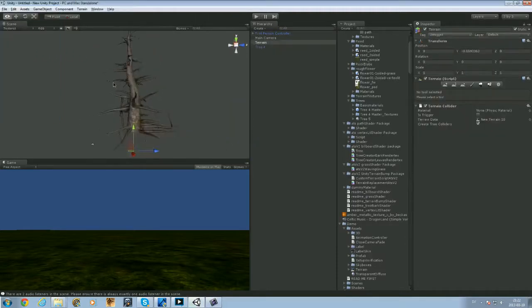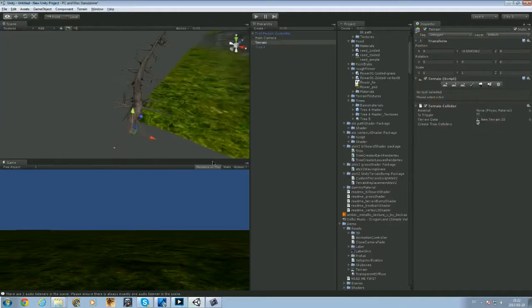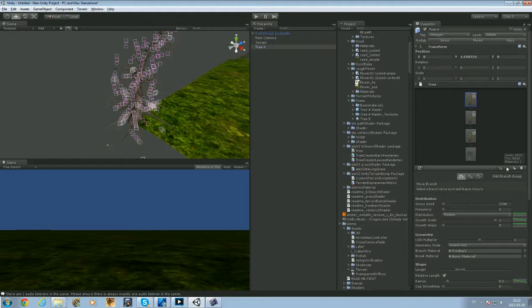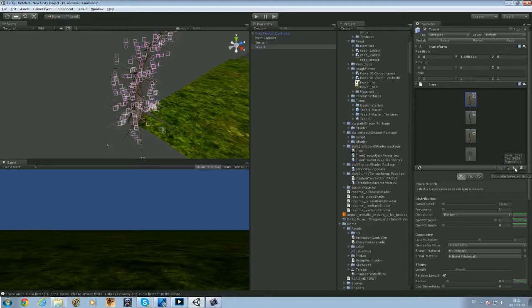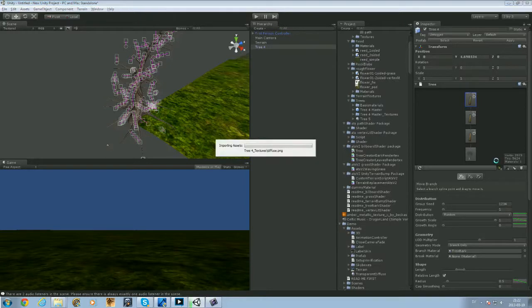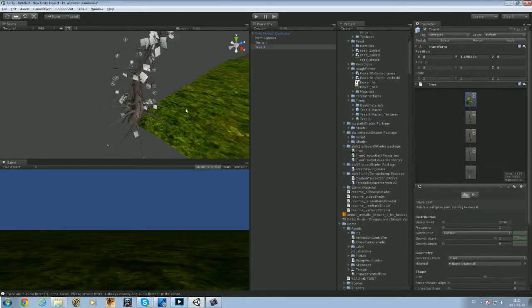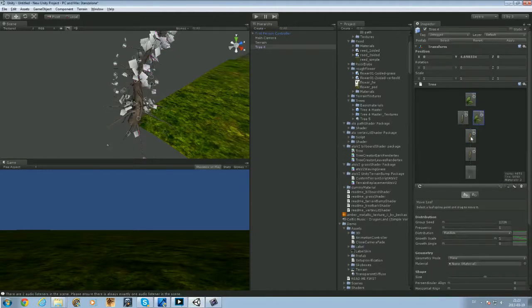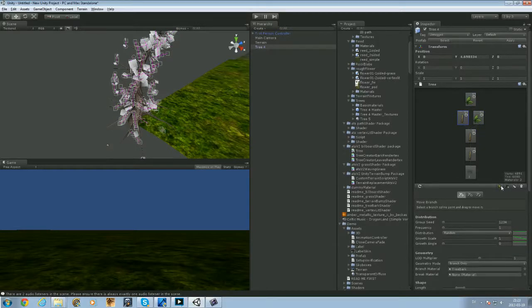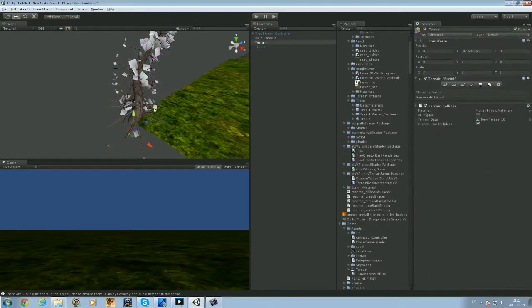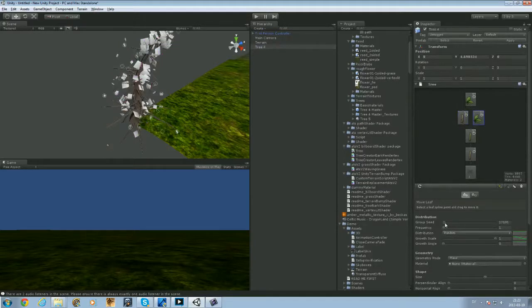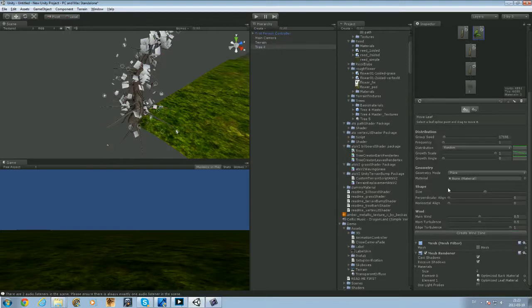And the last one, let's add the same thing again. Tree. Looks pretty basic right now, so we're going to add some leaves. Here you have add leaf group, add branch group, duplicate, and delete selected group. So go to add leaf group. I think that will work. Should I add on that one too? Yeah, so you can add on all of these.